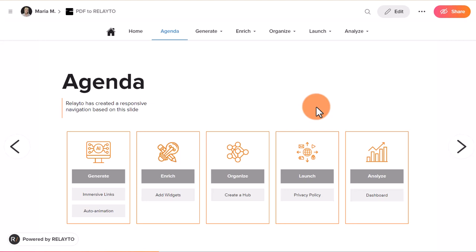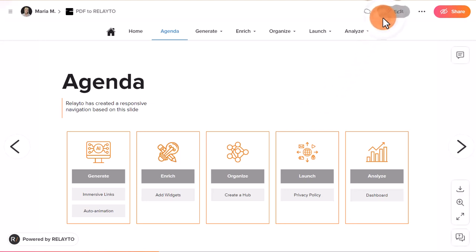Welcome to the Relator document experience platform. In this video guide you will learn how to add stickers to your experiences.